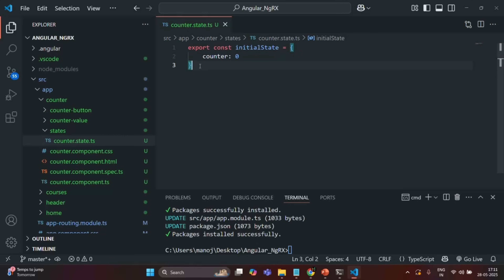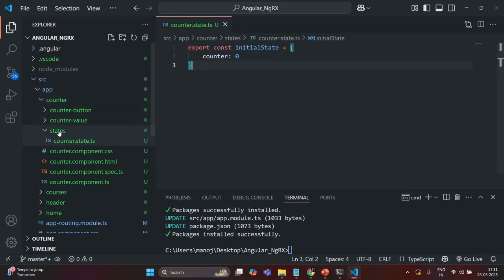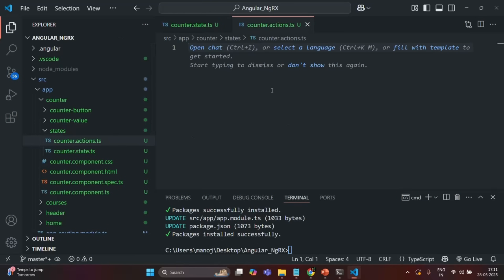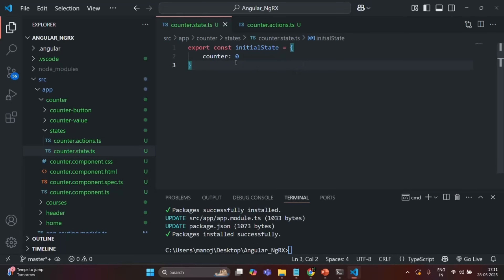Now I am going to create an action. Inside the states folder, I will create a new file called counter.actions.ts. Inside this file, we are going to keep all the actions we might want to perform on this counter state — meaning this complete object is our counter state. We are not giving the state a name here; we will give it a name when we add it to the store.